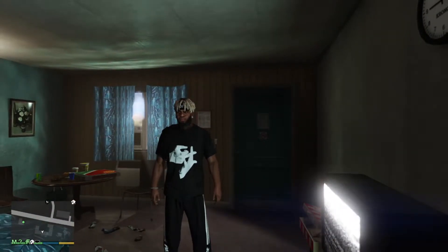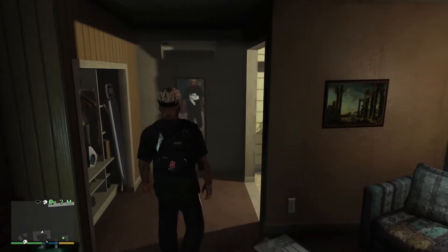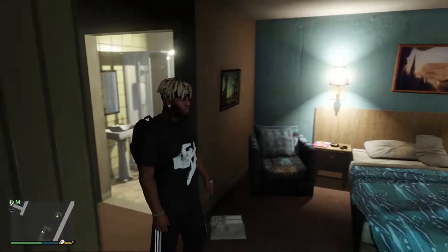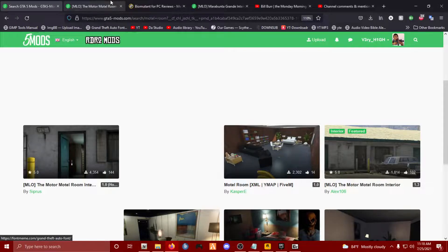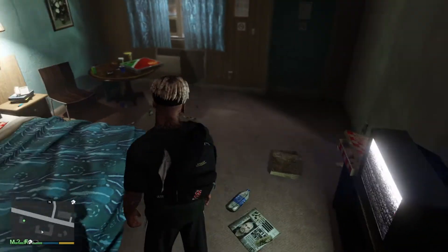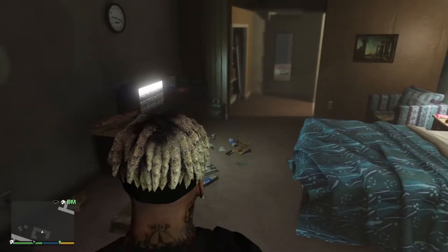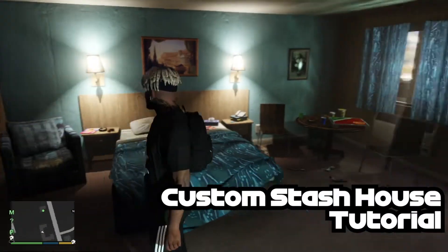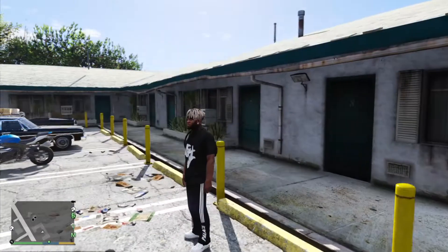The only difference with this MLO is it gives us crazy flexibility with what is showing up in this room. The original file was made by a dude named Cypress on GTA 5 Mods, but I think it lacked collision. This person who made this mod, Alex 106, came up with a script that lets us turn the TV on or off, pick up all the trash, and open or close the blinds. This is exactly the kind of mod you might want to combine with my custom stash house mod.